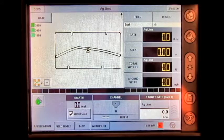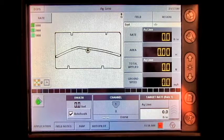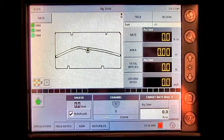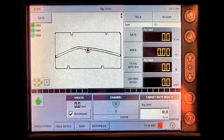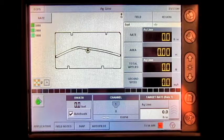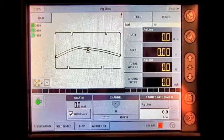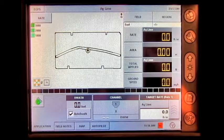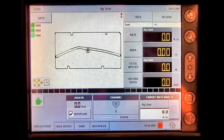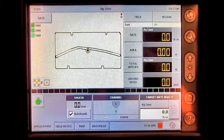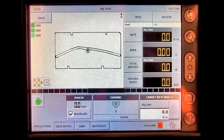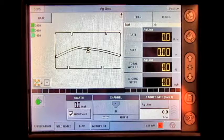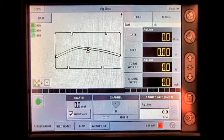In this video, we will be performing a static calibration for a spinner spreader on the AgLeader Insight display. First, you will need to make sure you have product in your spinner spreader, then you will need to load a configuration onto the run screen at the AgLeader Insight display.